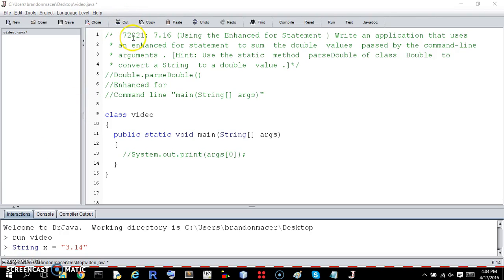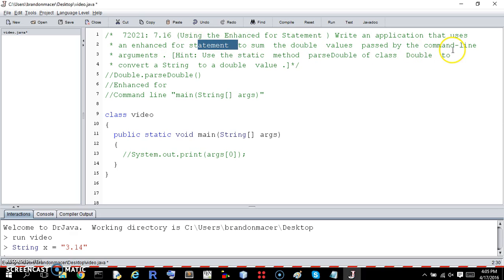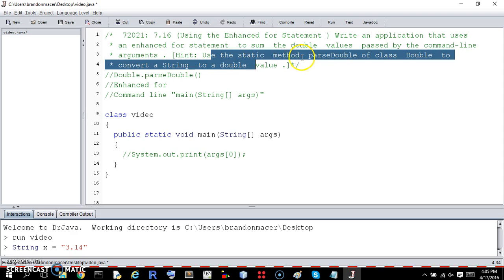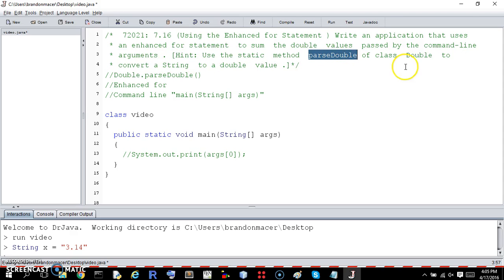This is exercise 7.20.21. Write an application that uses an enhanced for statement to sum the double values passed by the command line arguments. Hint: use the static method parseDouble of class Double to convert a string to a double value.